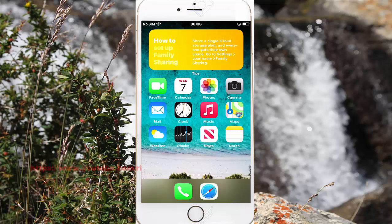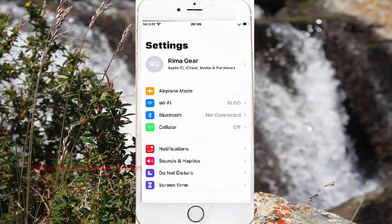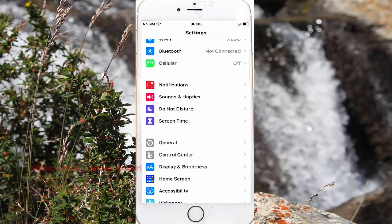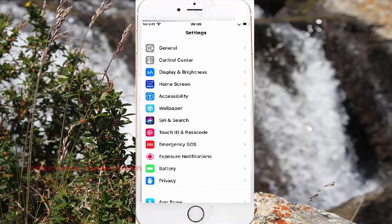To enable or disable Activities in VoiceOver Rotor on iPhone 7, open Settings. Search and select Settings, scroll to the Settings screen, find Accessibility, and tap Accessibility.